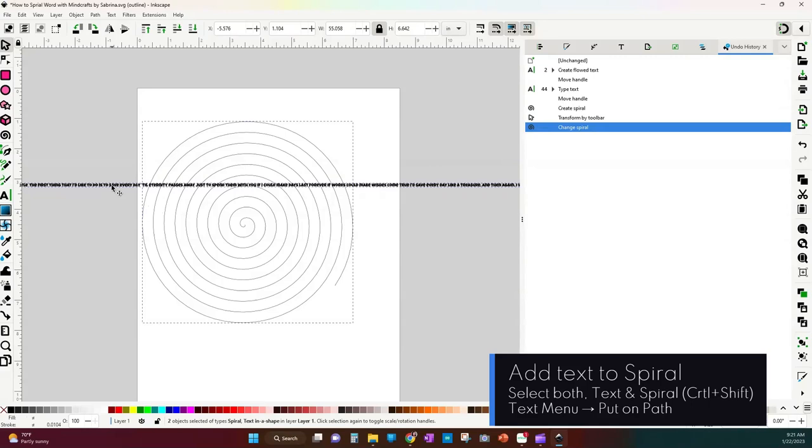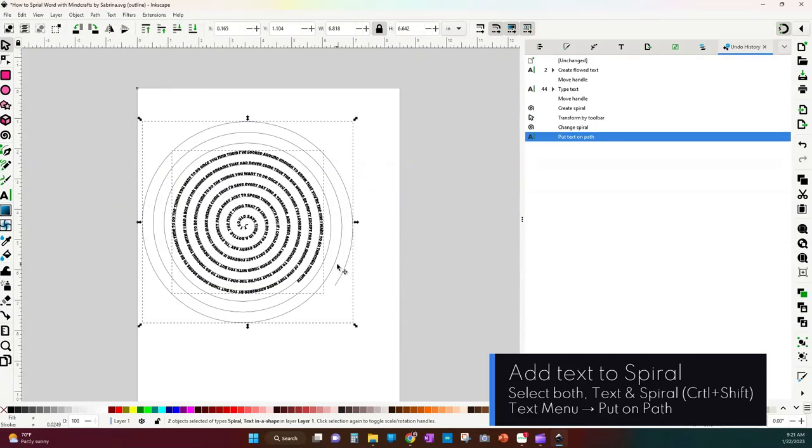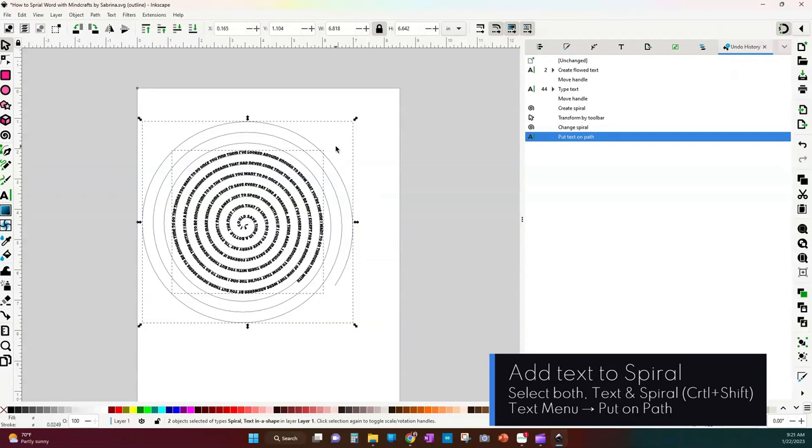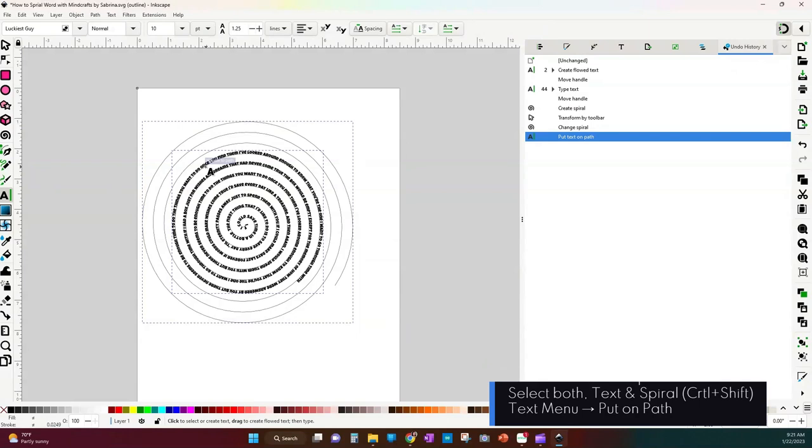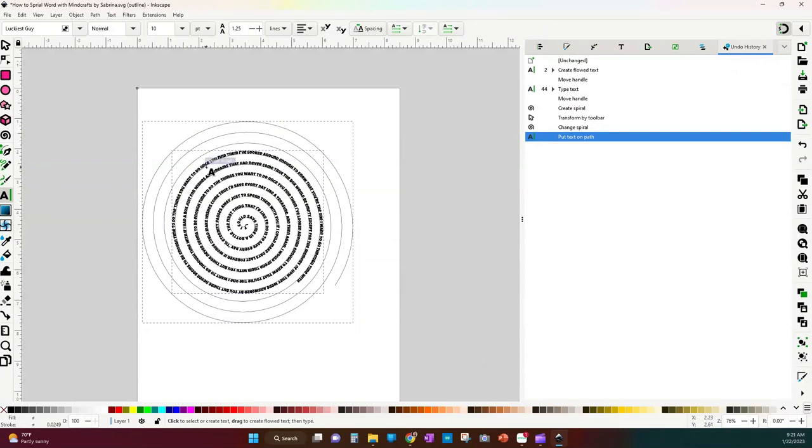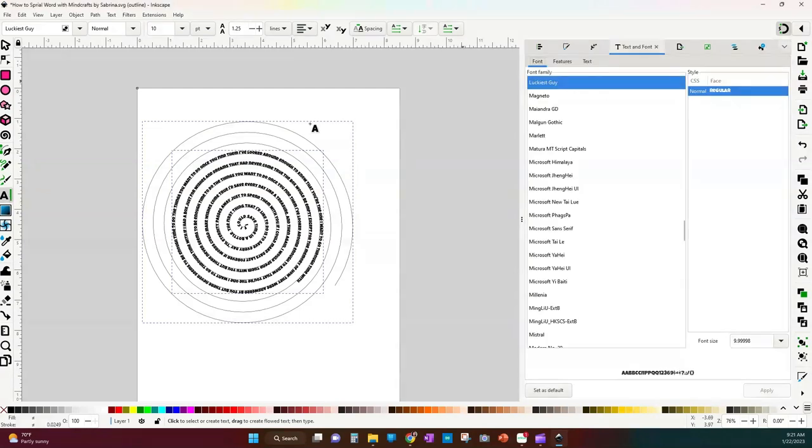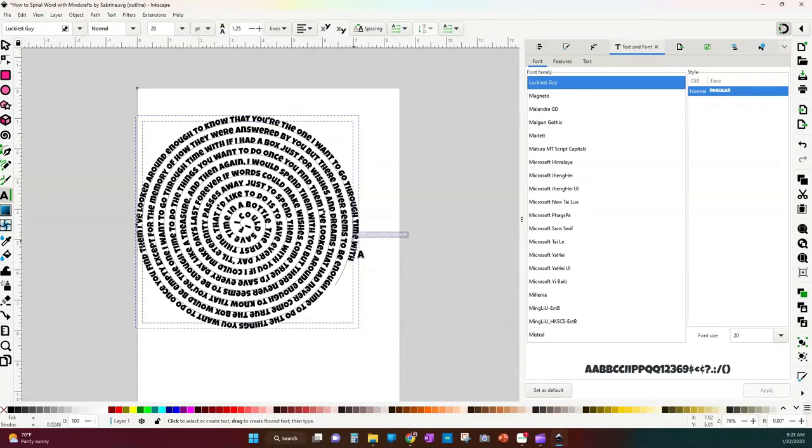So I'm going to select both of them and then I'm going to go to text and put on path. And here you can see I still have a lot of spiral left because my text was longer than what my actual font was. Now that might change because maybe I say okay well let me go ahead and change the font to a bigger font. And let's say 20. Actually 20 fits kind of pretty good there.